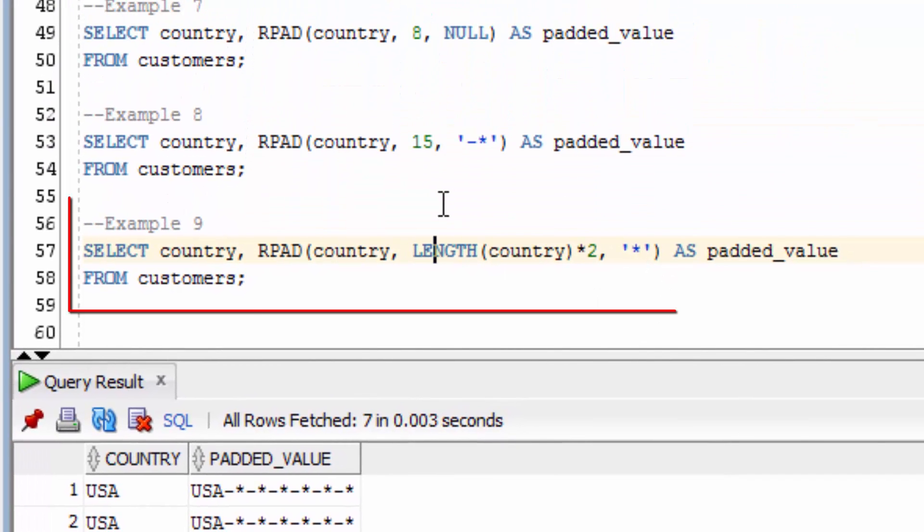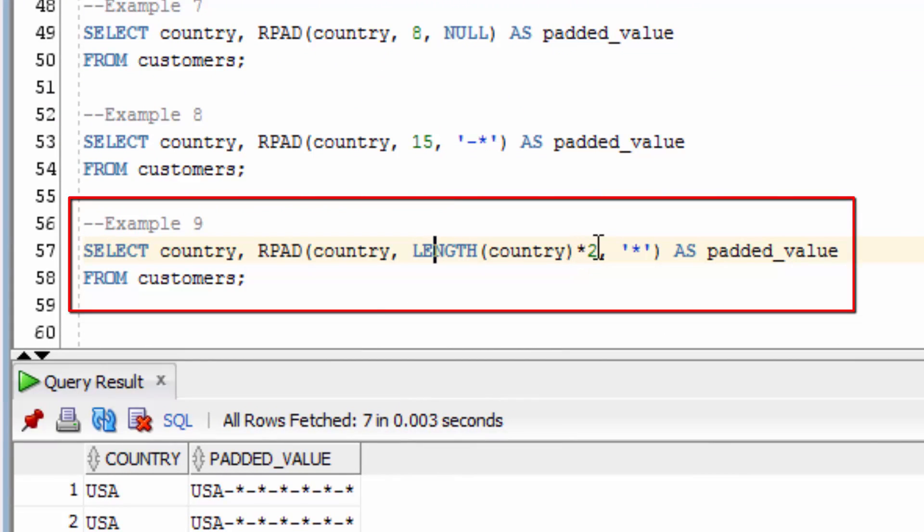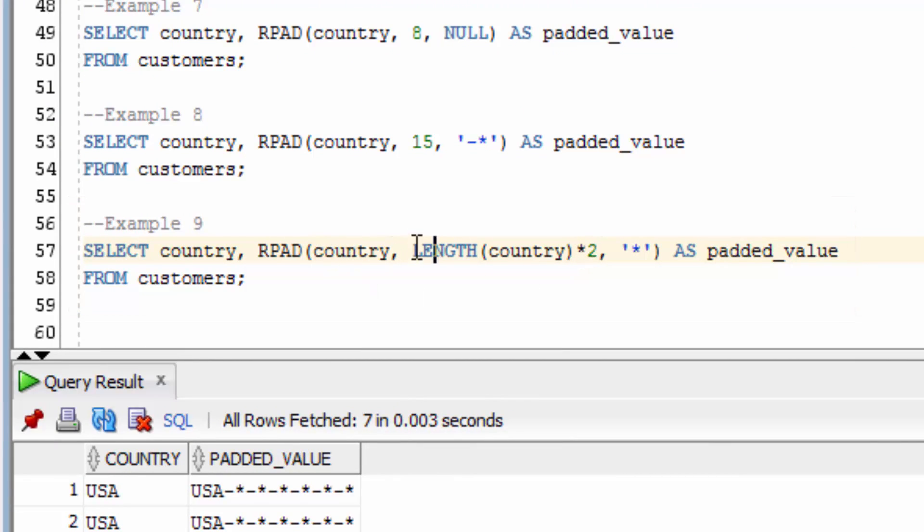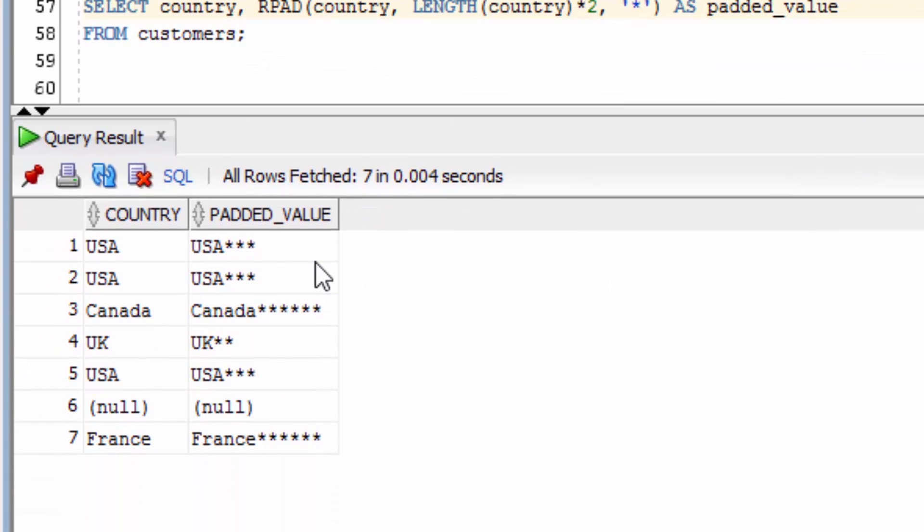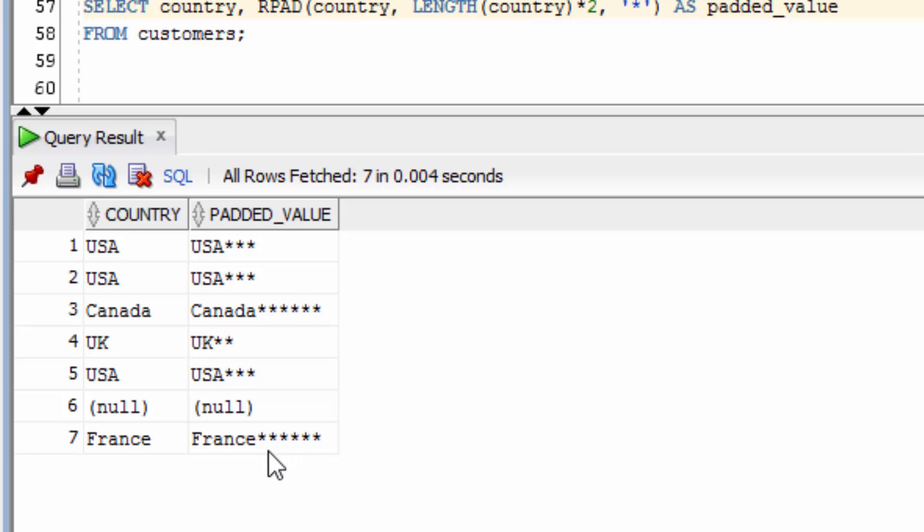The final example here is where we have a variable length depending on the row. We're going to pad the country value, but the length is going to be the country value times 2, so double the existing length. We're going to pad stars to it. You can see in the output that the length of the string is different for each value. France and Canada both have 6 stars added to them because their length is 6. USA has 3 and UK has 2.